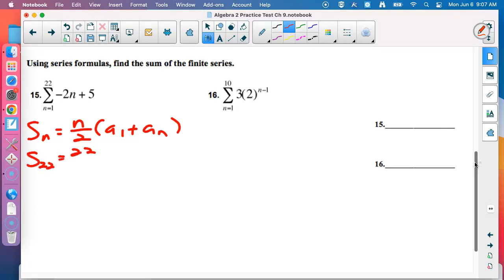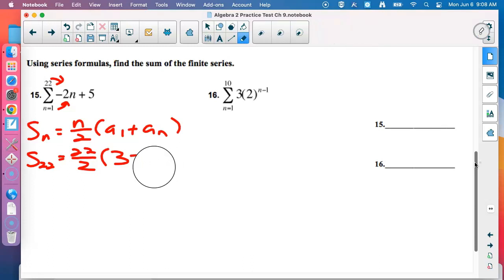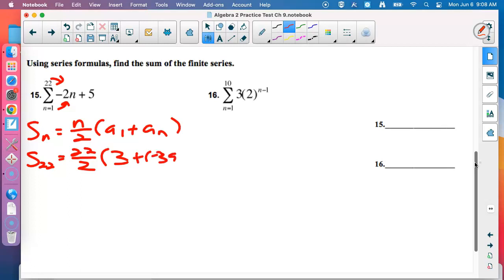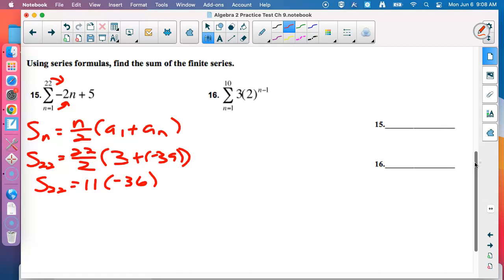Find the first term by plugging in 1: negative 2 times 1 plus 5 equals 3. Find the last by plugging in 22: negative 2 times 22 is negative 44, plus 5 is negative 39. So we have 22 over 2 times (3 plus negative 39), which is 11 times negative 36 equals negative 396.